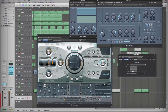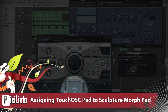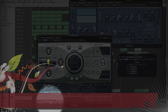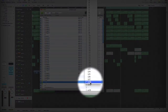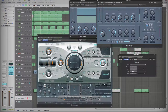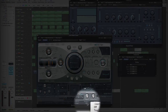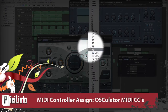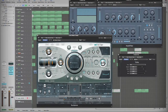Here's a quick tip for assigning the X and Y pads to the Sculpture Morph Pad. Go to Oscillator and verify which MIDI CC is set to the X and Y. Then in Sculpture, go down to the MIDI controller assignment area and change the Morph X and Y settings to the Oscillator MIDI CCs. Now you can control the Morph Pad with your iPhone.